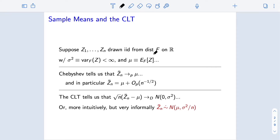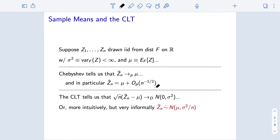We are going to make the assumption that the variance sigma squared of z under f is finite, less than infinity, and we're going to denote the mean by mu. As a reminder, we use Chebyshev's inequality to prove the weak law of large numbers, which says that the sample mean converges in probability to the true mean as n gets large. In particular, Chebyshev told us that the distance between the sample mean and the true mean is roughly n to the negative one-half.